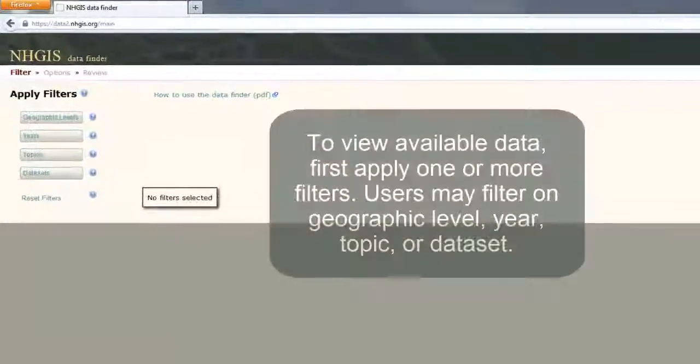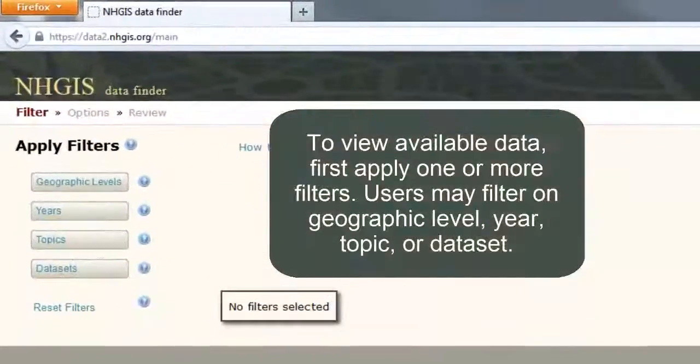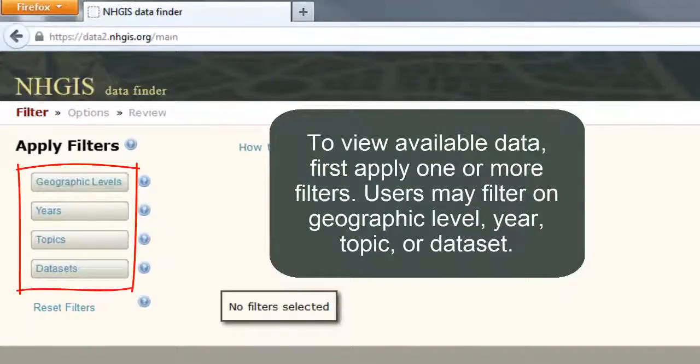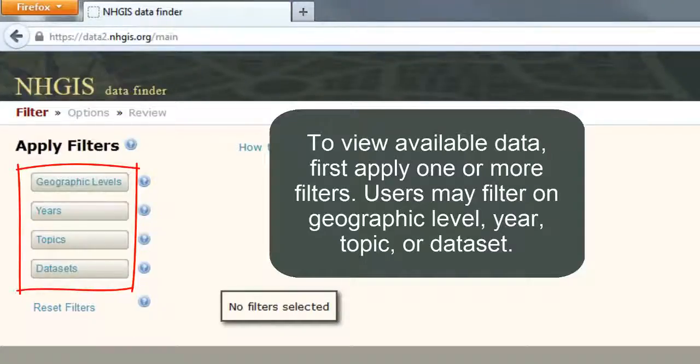To view available data, first apply one or more filters. Users may filter on geographic level, year, topic, or data set.